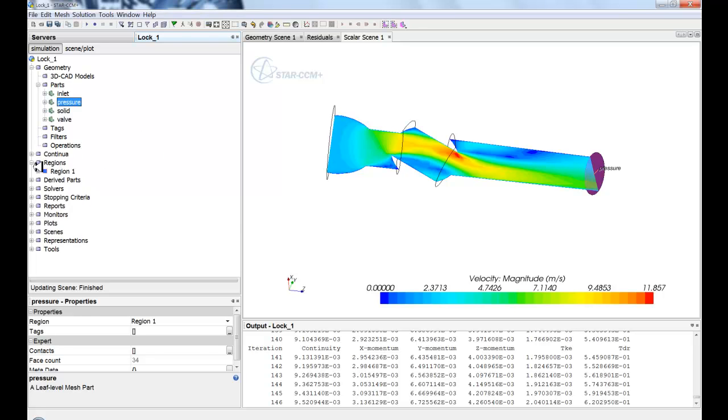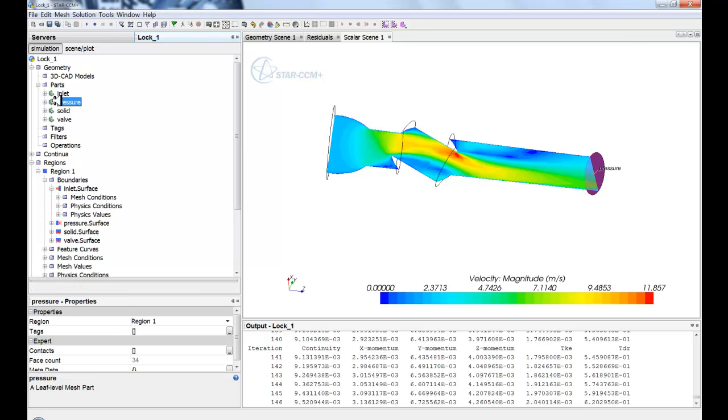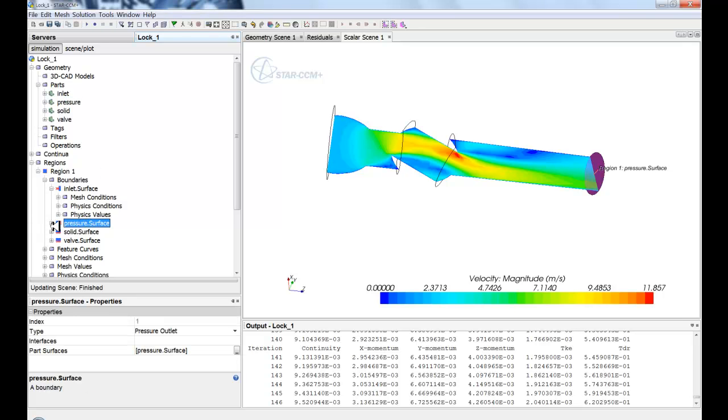Now you'll also see these same parts referenced down below. So this pressure boundary within parts is sent down to the pressure boundary down in the region. And these two are connected to each other through kind of the process pipeline that we have.